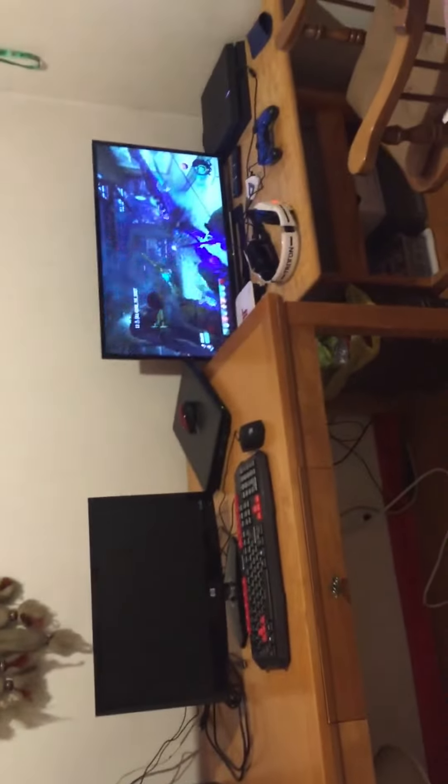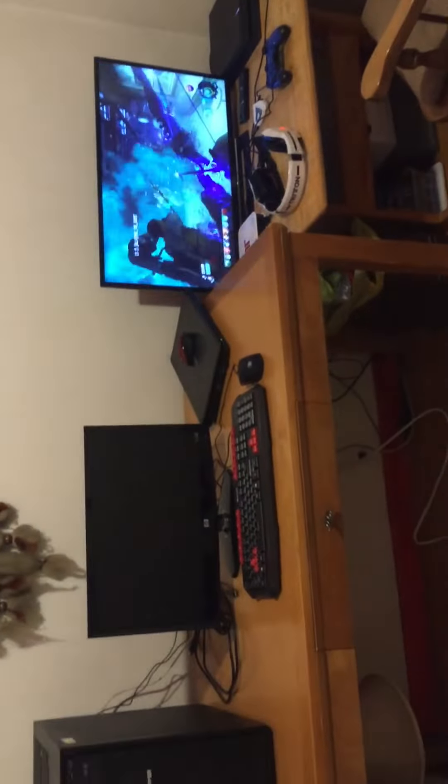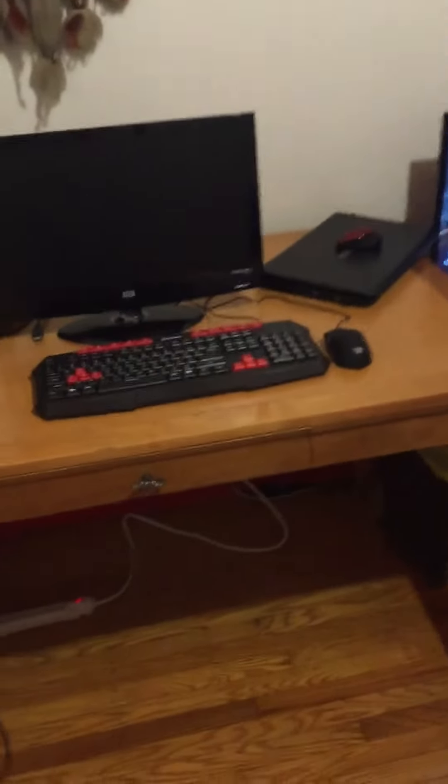There's my whole setup. It's not much but you know, it's what I'm working with right now.